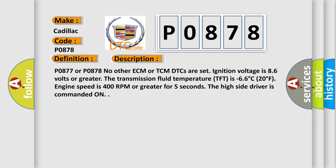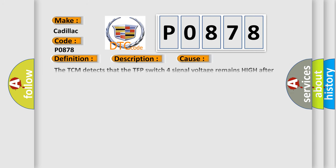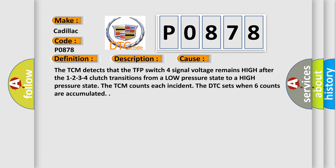This diagnostic error occurs most often in these cases. The TCM detects that the TFP switch 4 signal voltage remains high after the 1, 2, 3, 4 clutch transitions from a low pressure state to a high pressure state. The TCM counts each incident. The DTC sets when 6 counts are accumulated.